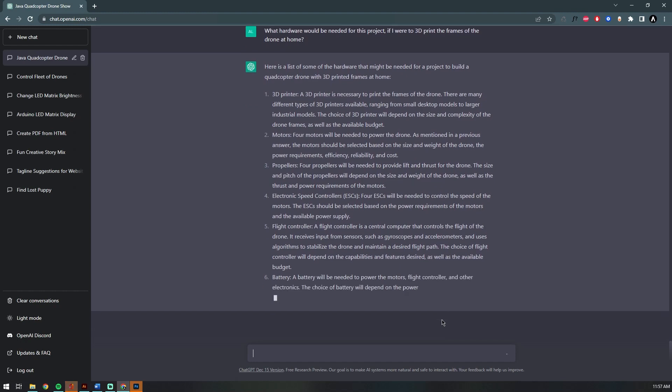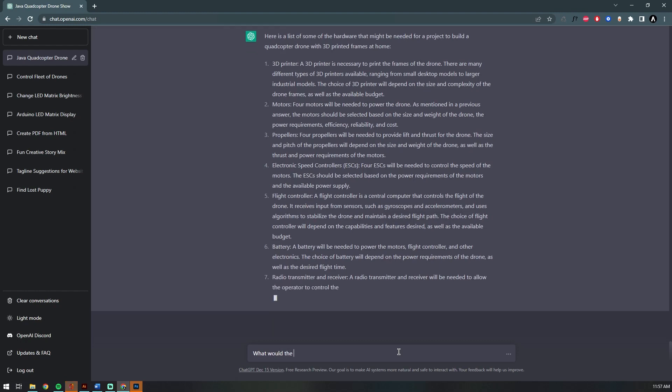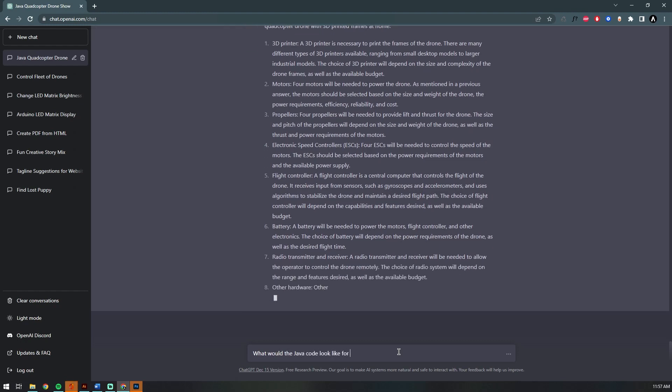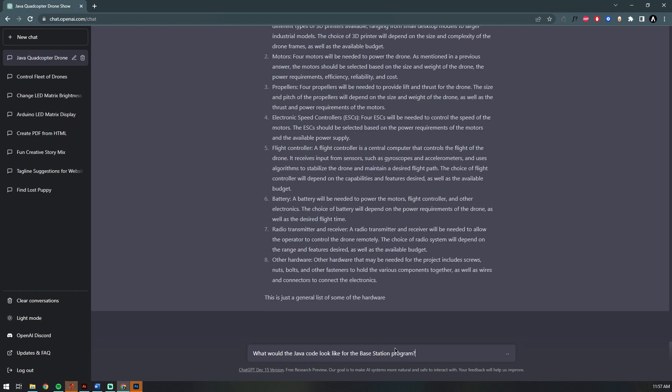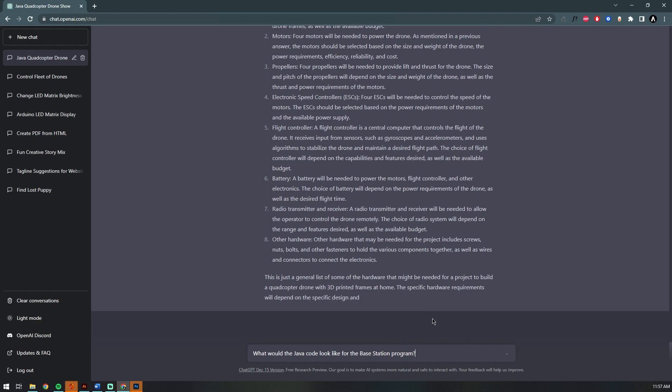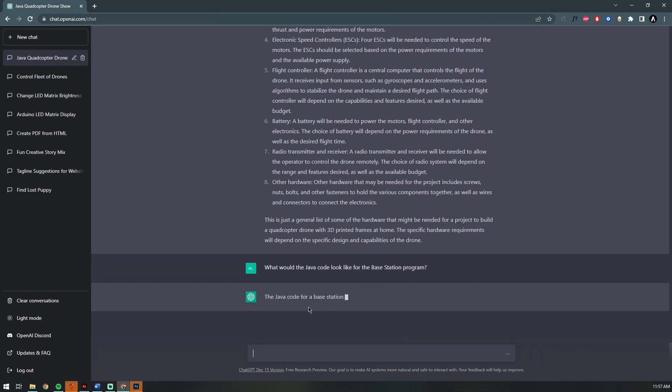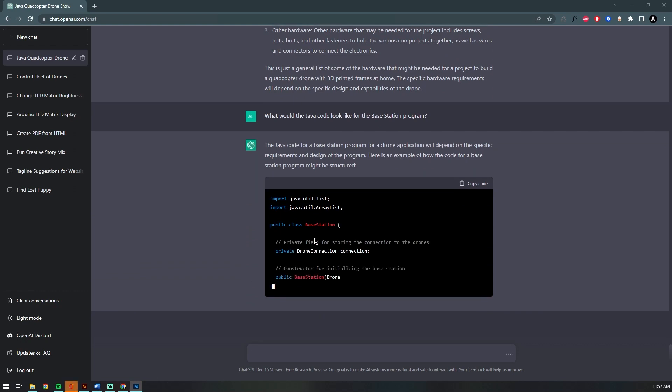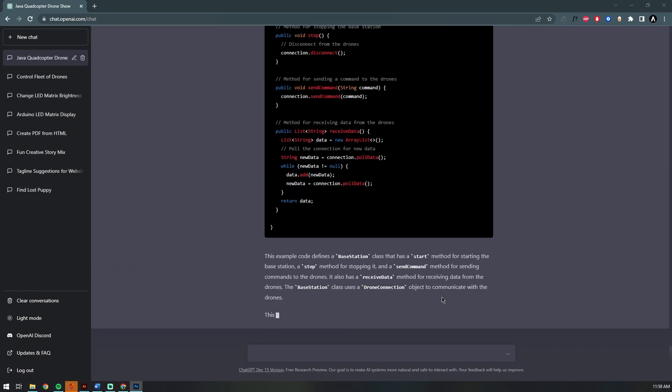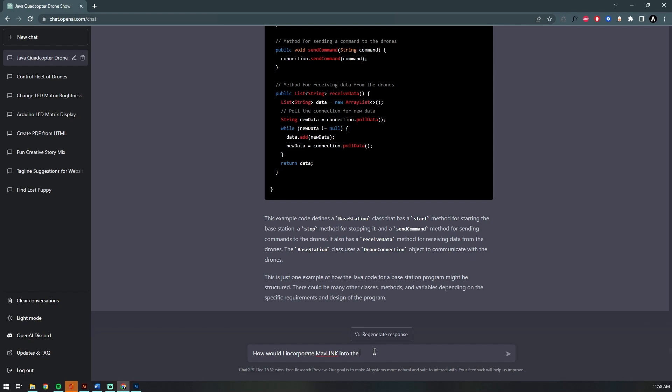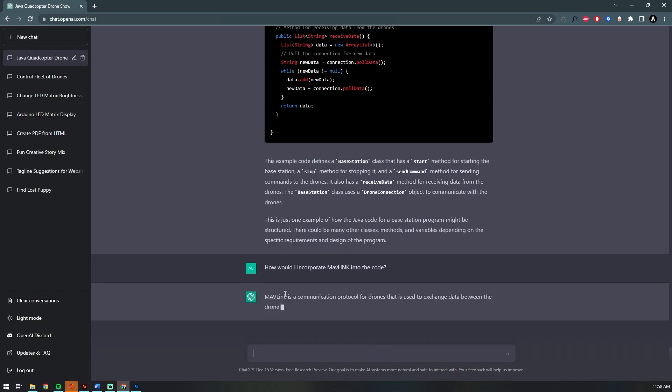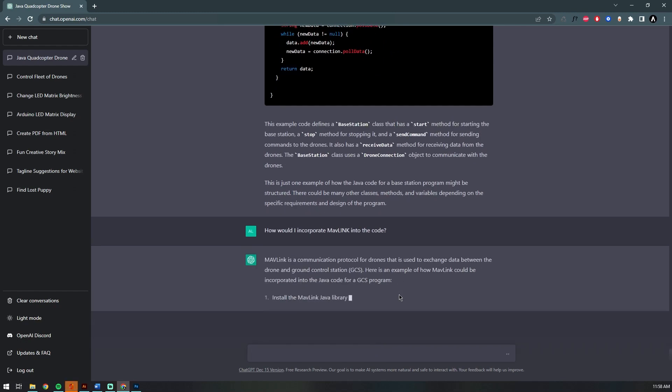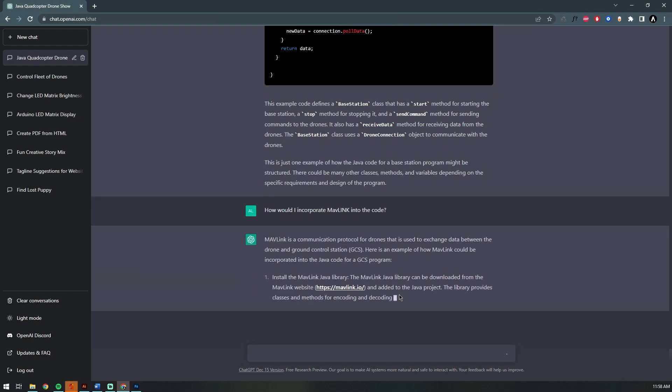Flight controller and radio transmitter and receiver. Nice—that is super helpful. Going back to the code, let's ask it to write our base station class, but I want to incorporate MapLink.